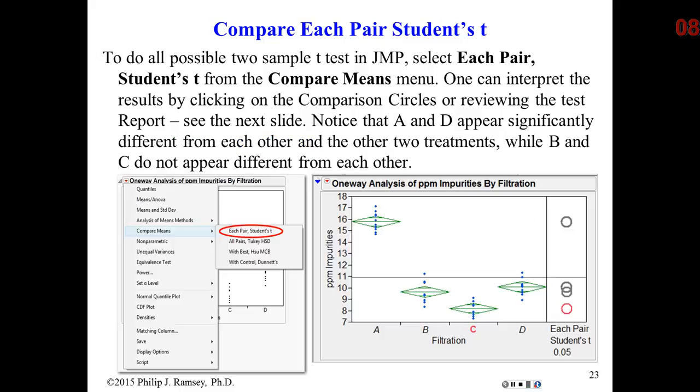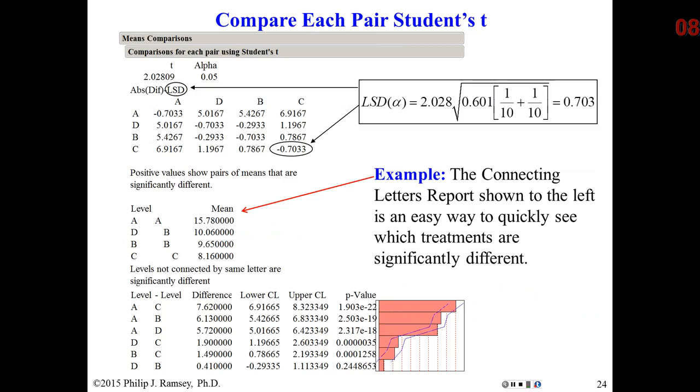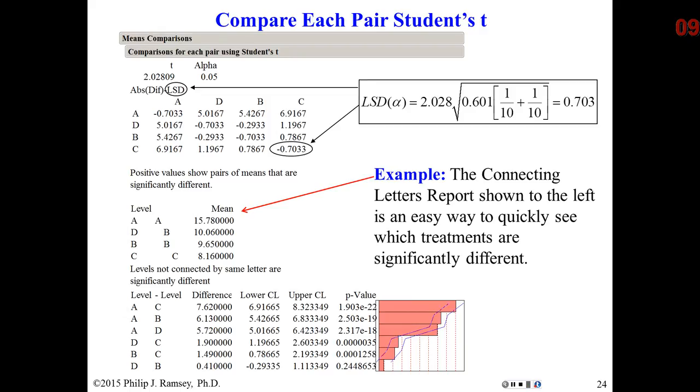We go back to our example where we looked at the impurities for the filtration experiment. I did the two-sample t-test. At the bottom of the report window was an analysis. Notice, you see the LSD. For a comparison between any two of these treatment groups, if the overall difference exceeds 0.703, we declare them different. In other words, the difference is large enough that this is not simply noise, they must really be different. Notice something else you get that makes it easy to understand the results.